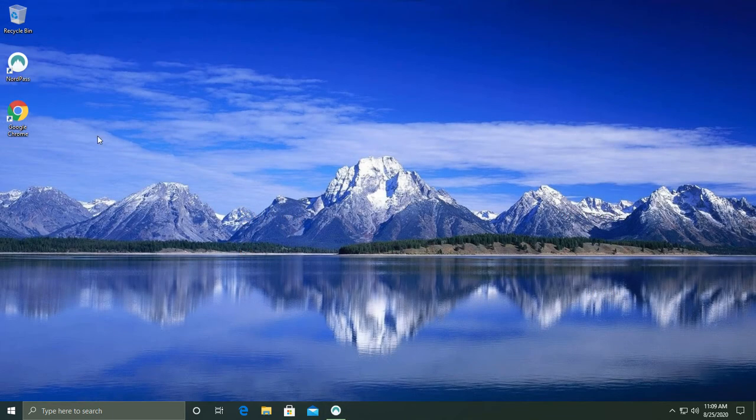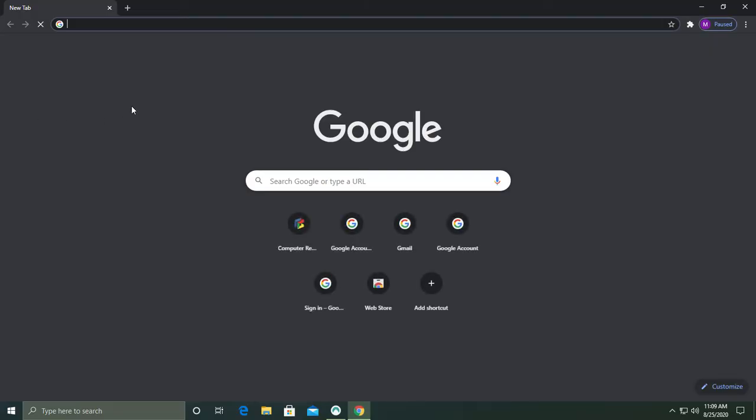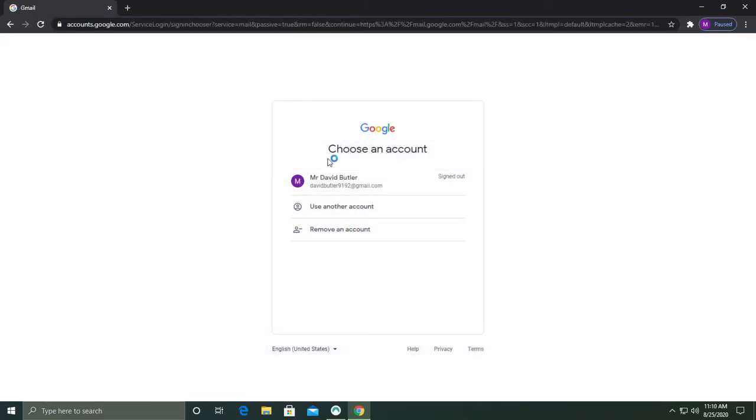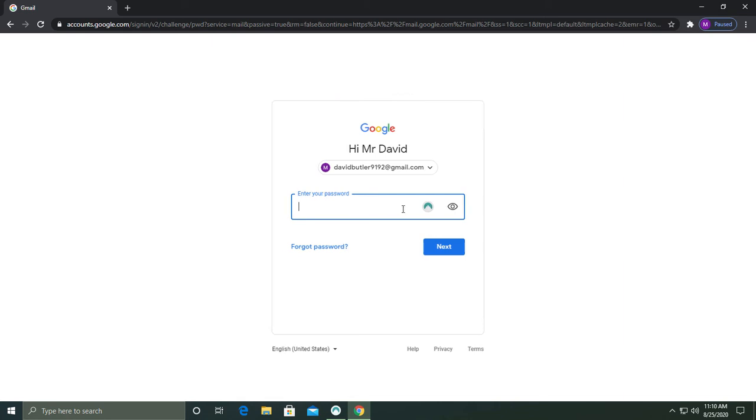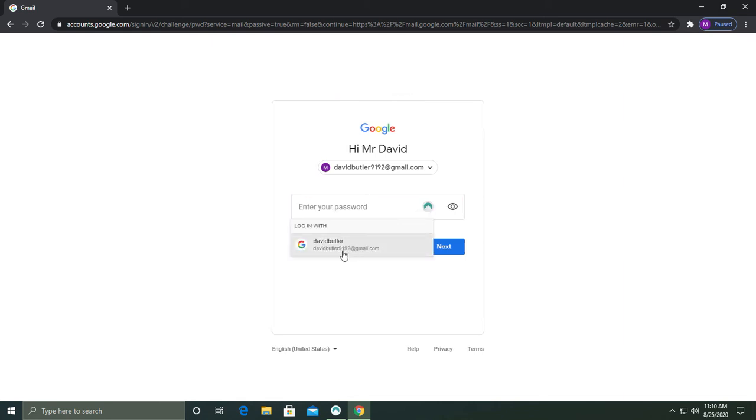Now you can use NordPass to remember and save your passwords. If you open up your browser and go to a website, a NordPass icon will be shown next to where you enter your password, and from here you can select which account to use.